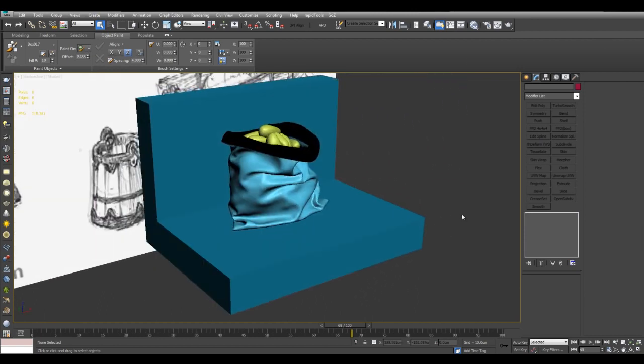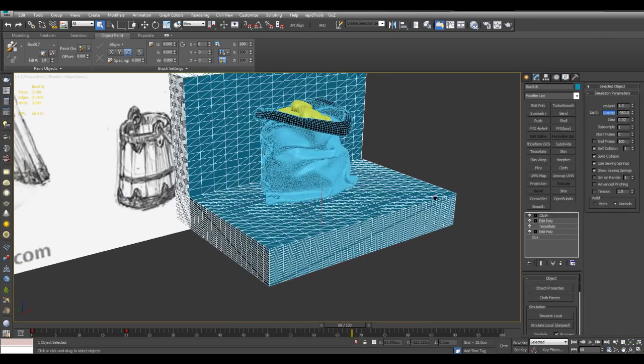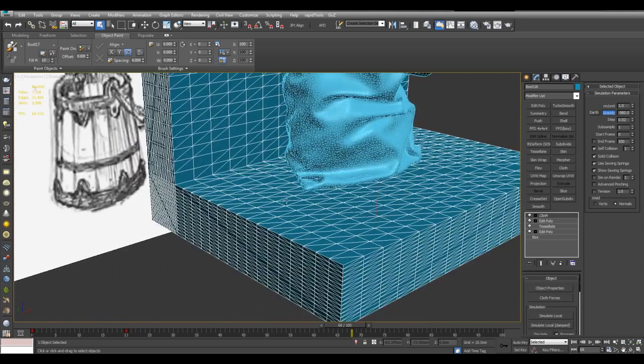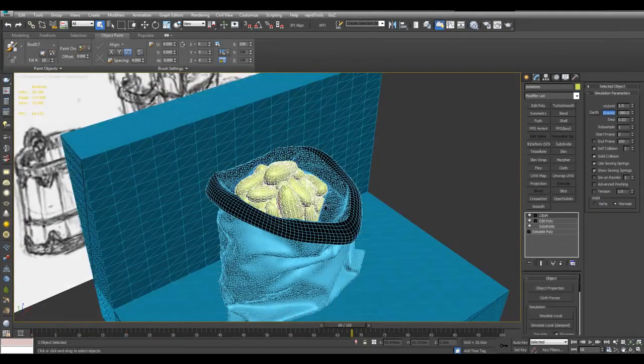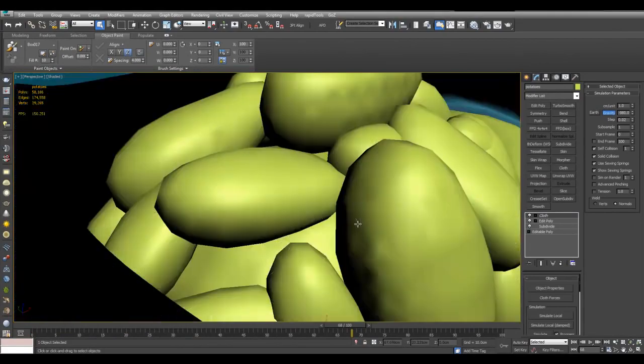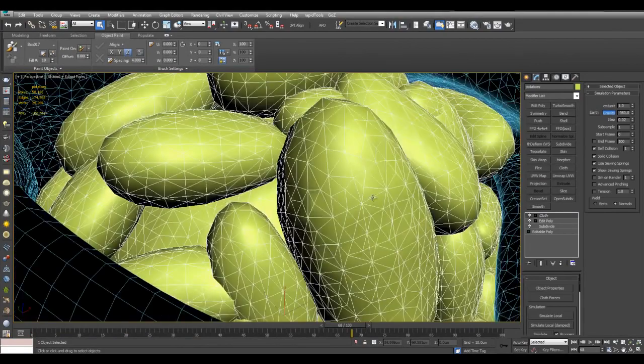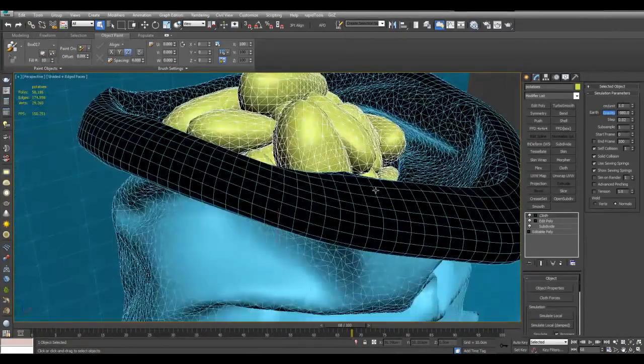And before it's simulated I also selected this object and applied the tessellate modifier to add more control points for a more accurate simulation. I also selected potatoes and added subdivide just to make them more detailed for a more accurate simulation.